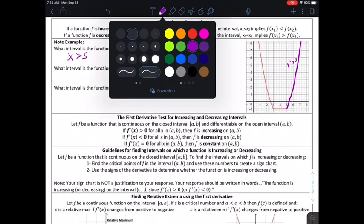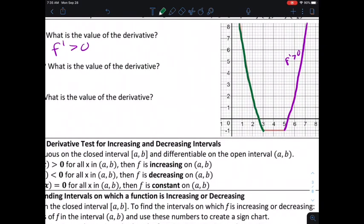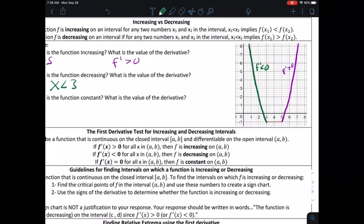The function is decreasing when we have negative slope — that's going to be x values less than 3. Since the first derivative tells me the slope of the curve, if I'm decreasing, the first derivative will be negative, or less than 0. Where is the function constant? We're constant from 3 to 5, so from 3 less than x less than 5. When you're constant, the derivative is equal to 0.